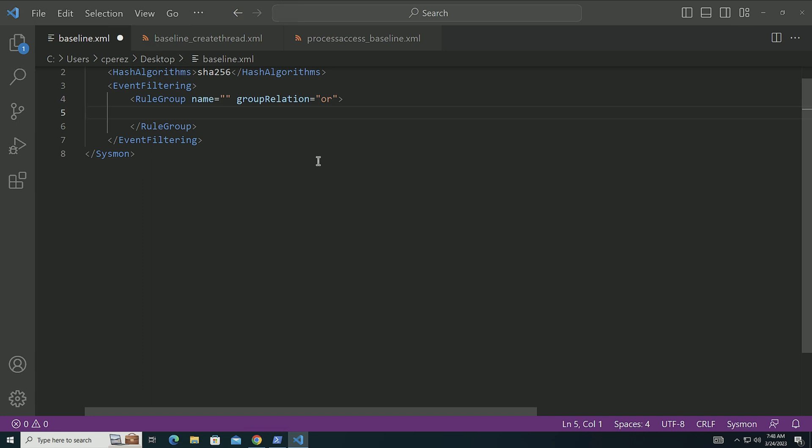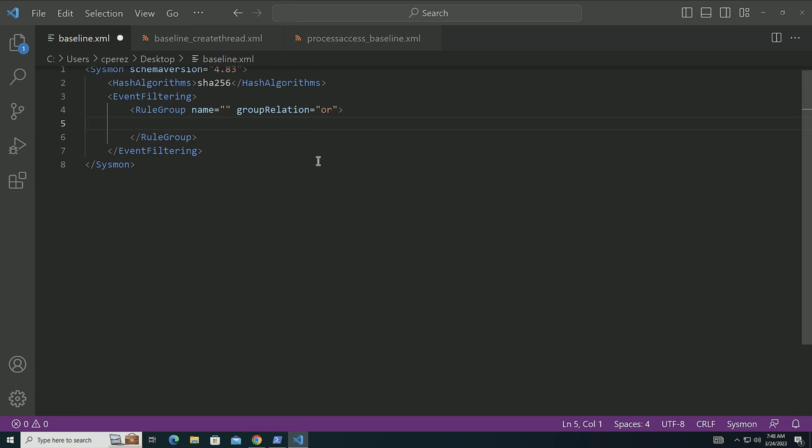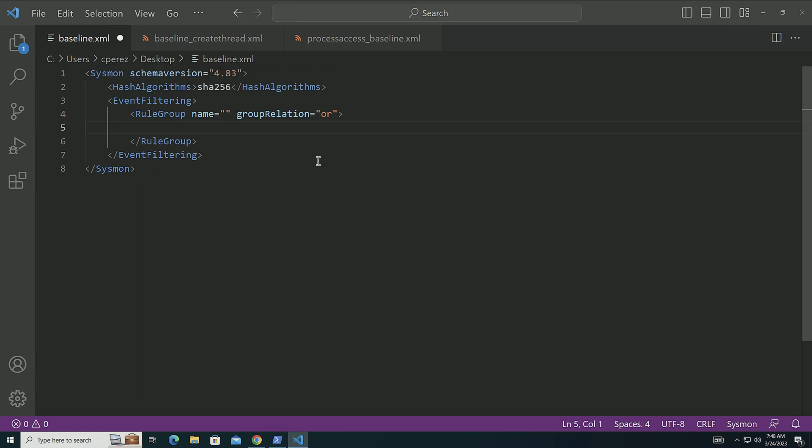So here I have an empty configuration file. And the reason that I have an empty configuration file is that I have to be honest. When I've tried to implement this in customer environments, this is one of those events where you cannot have a master config that you can apply to every host.